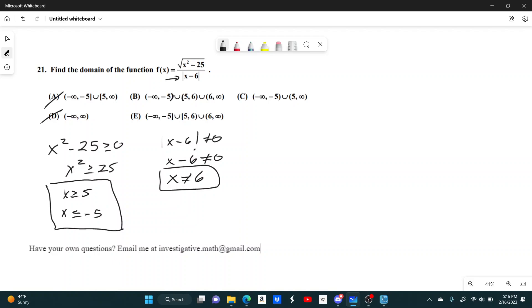So it's not this one, because negative 5 and 5 still do technically work.